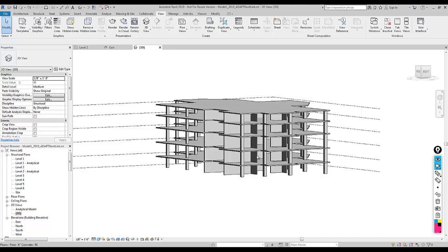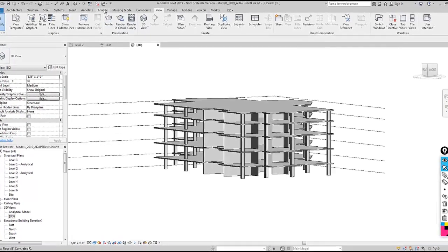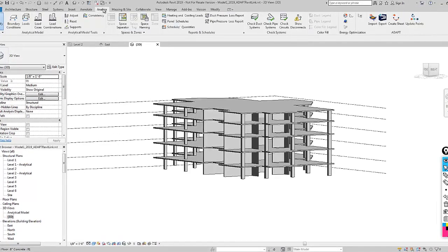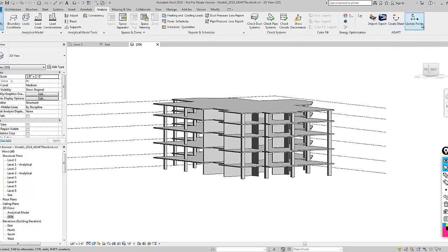We're going to start with the Revit model, and for this version of Revit, we have the latest 2019. Under the Analyze tab, I have installed the Adapt Revit link, so you can see there's several options here.